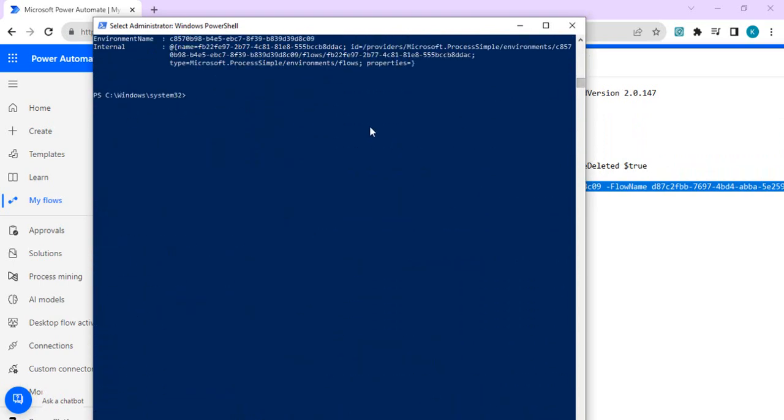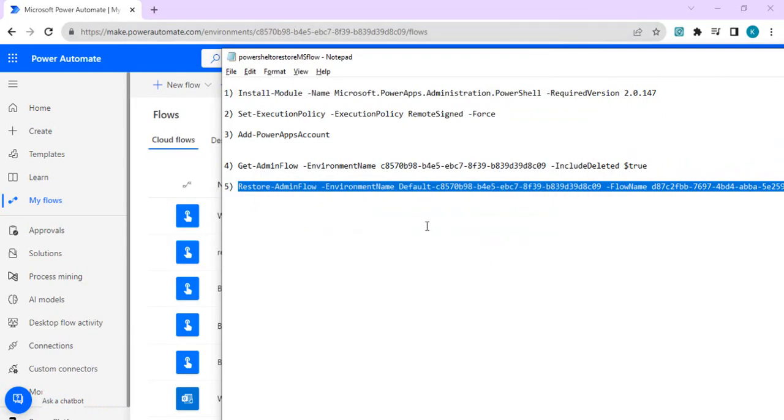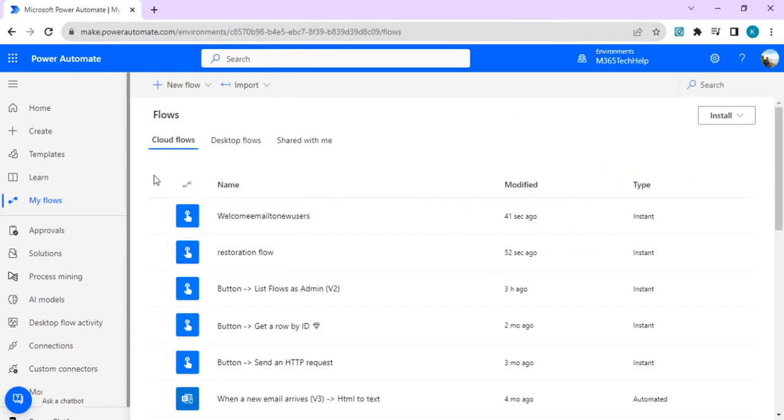Based on whatever method is suitable to you, you can do this restoration. Hopefully you will find this useful if you wish to restore any accidental deleted flows in your environment. So that is it for today's video. If you have any question please do drop your comments, I'll try to answer. That's it, thank you.